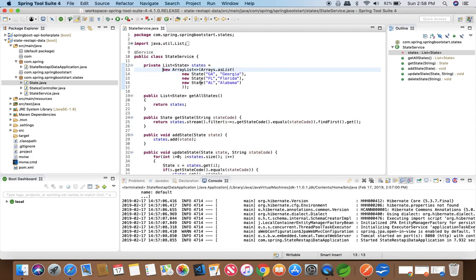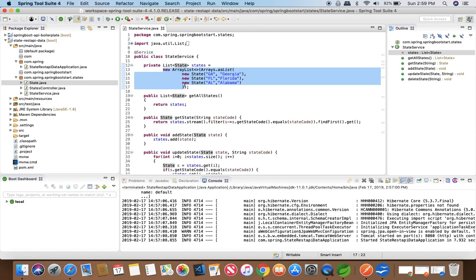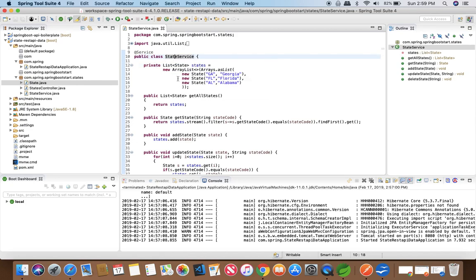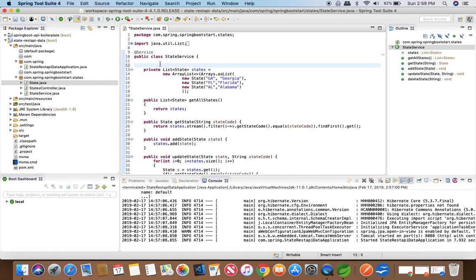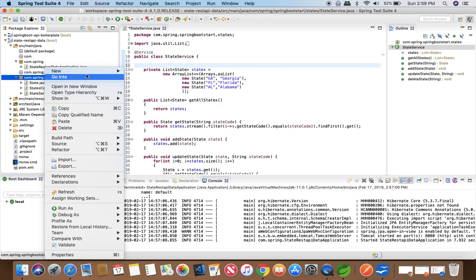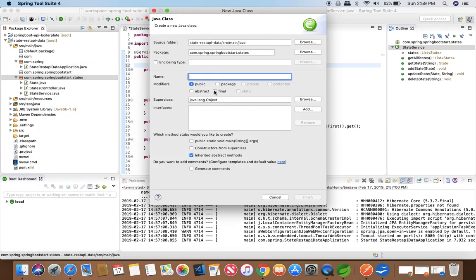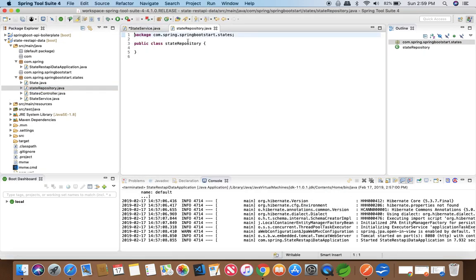Let's go back to the StateService and look at what we are trying to do. We want to get rid of this ArrayList and instead connect to the database. The StateService needs to connect to the database to perform all the CRUD operations. To do that, we need a data service layer that will communicate with our database — so we will create a class named StateRepository.